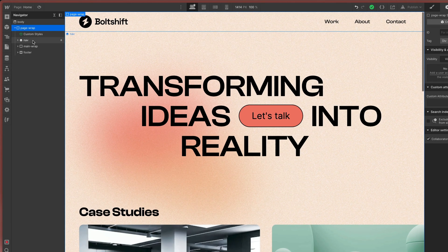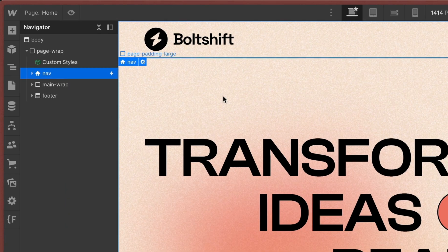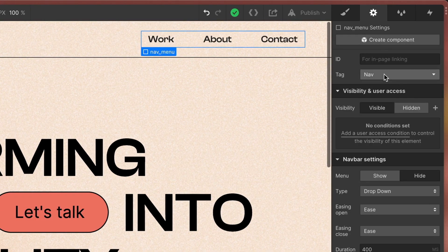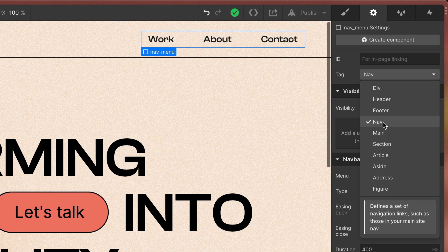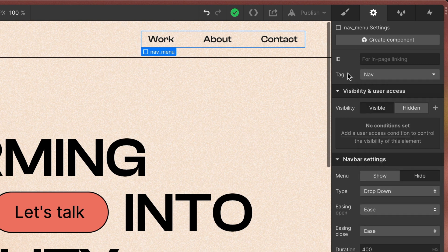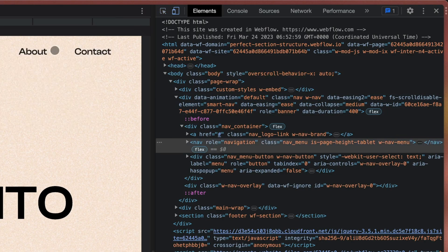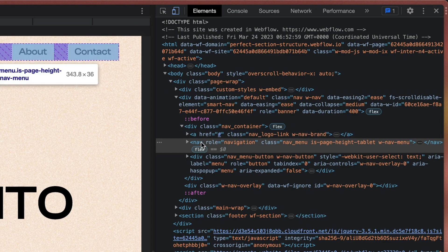Next comes the navigation. If you select your navigation and go to the settings you can choose the nav tag. This will make it easier for Google to understand the content of your page.